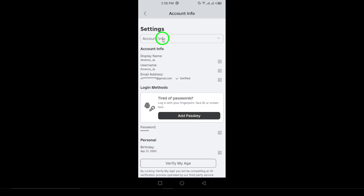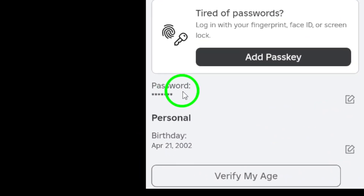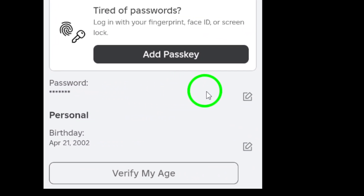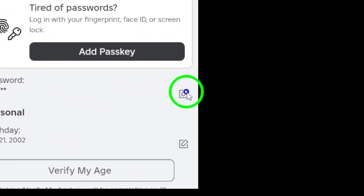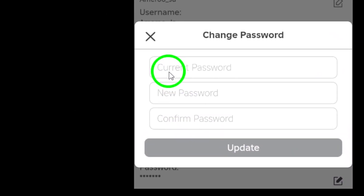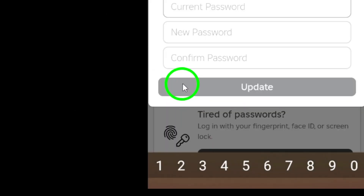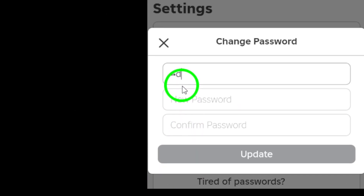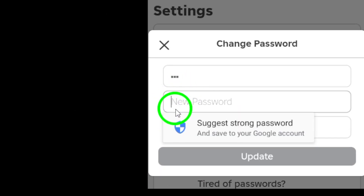Step 5: In the Account Info section, tap the pen icon next to your password. This will allow you to edit your password. Step 6: You'll be prompted to enter your current password for security reasons. Enter your current password in the field provided.